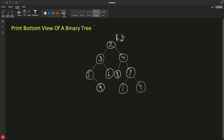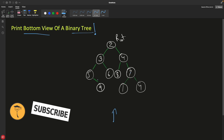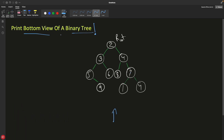Hello guys, this is Rupesh and you are watching cppnuts video series on binary interview question series. This video is about printing a bottom view of a binary tree, meaning you are going to look at this tree from the bottom. Before this we have seen a top view, so if you want to learn more deeply about how to see a tree from any view, I suggest you go and watch that video — it's in the same playlist.